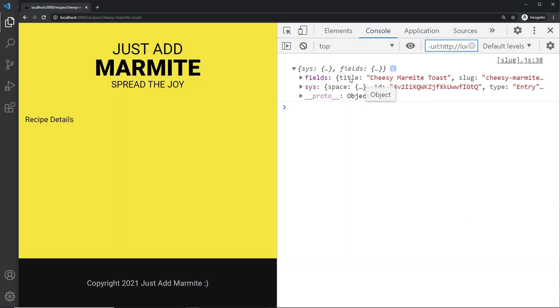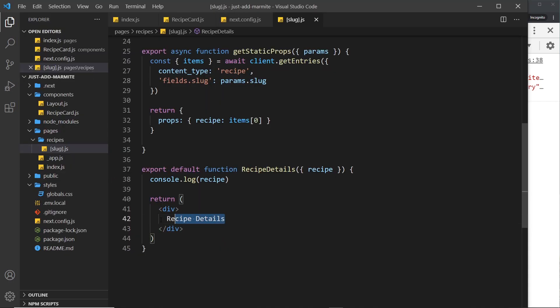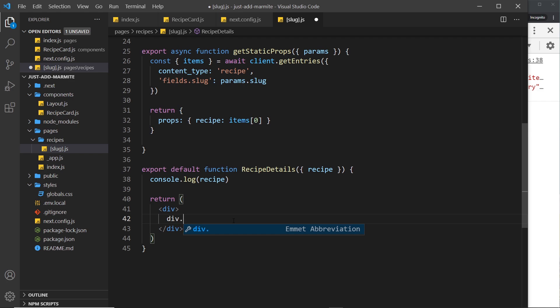Now that we have the recipe data for each recipe page, let's try outputting this inside the component template. Inside this div we're going to have several different things. First of all, we're going to have a banner at the top that's going to include the featured image — the long thin image — and also the title overlaying it. So let's do a div with a class of banner.